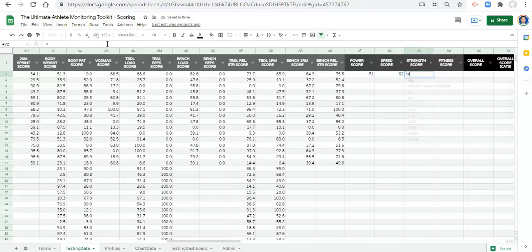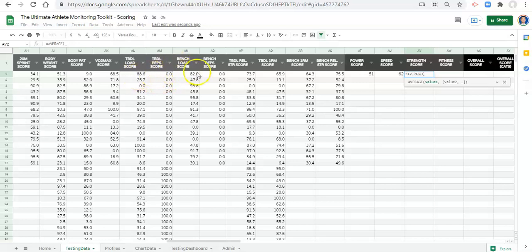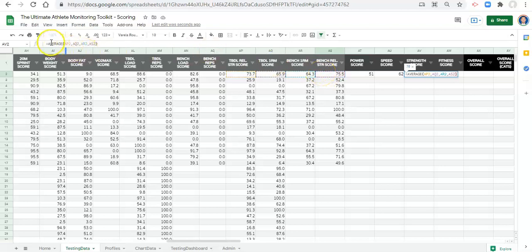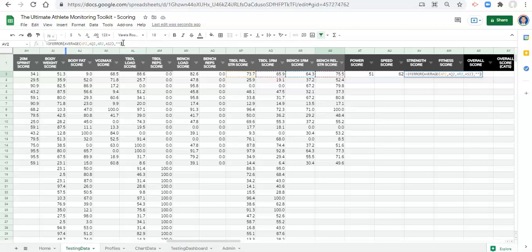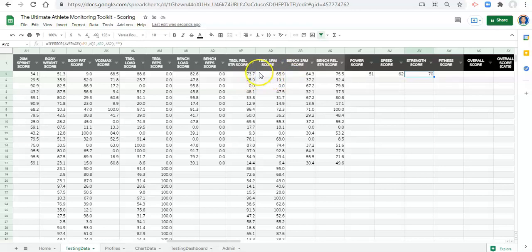For the strength score: equals AVERAGE, open parentheses, trap bar deadlift relative strength, comma, trap bar deadlift 1RM, comma, bench press 1RM, comma, and bench press relative strength. Close parentheses, wrap with IFERROR. I'm including all four to demonstrate something with the overall score, though having both general and relative strength is somewhat redundant since they'll be highly correlated — you're essentially giving extra or lesser credence to someone based on the same test.